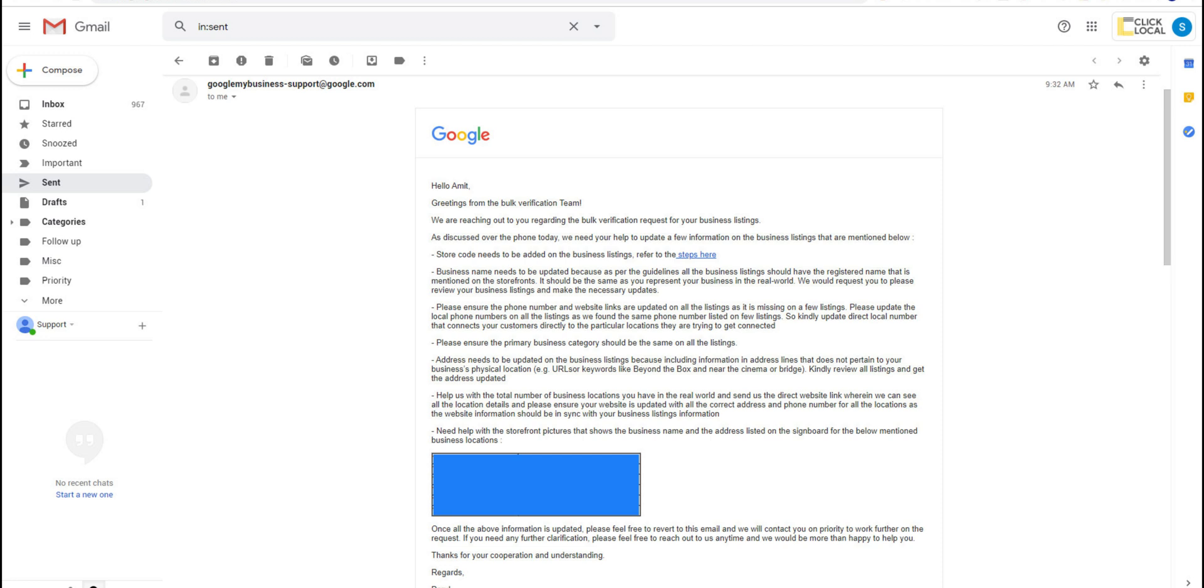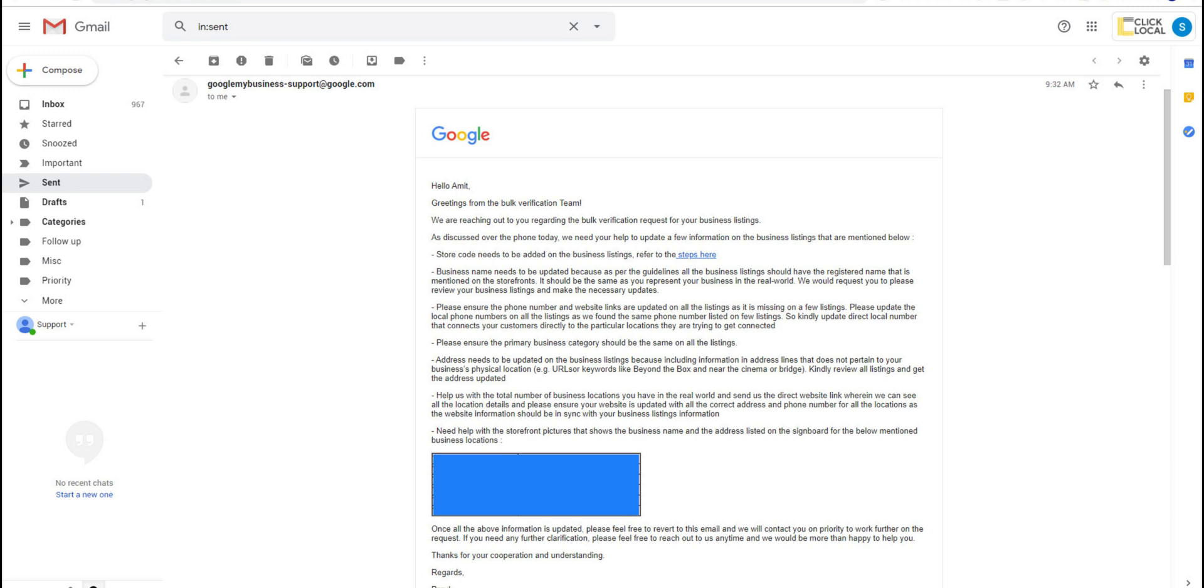This process usually take less than a week and you will receive a call about google's decision whatever it is. It feels amazing when you get your listings verified for the first time or in my case sixth. Your listings might take up to 72 hours before getting published after verification but in my experience all listings get published within 12 to 14 hours. I have waited more than 24 hours only once but even then we were uploading about 600 listings so I guess that's fair.